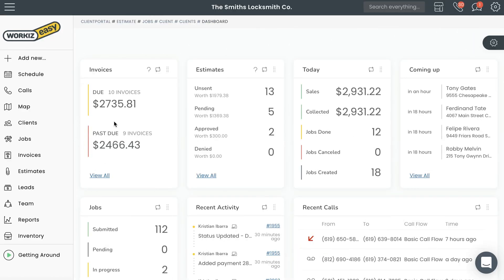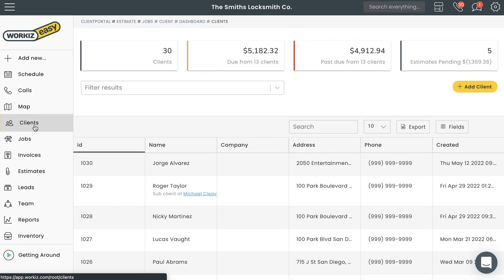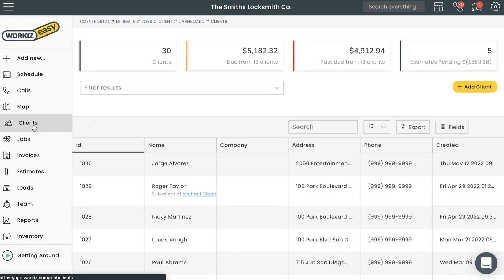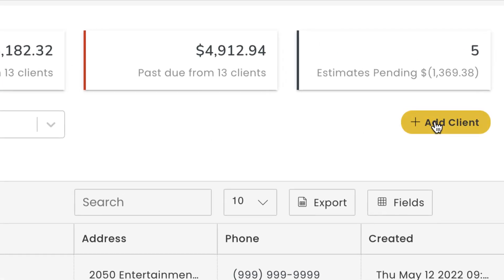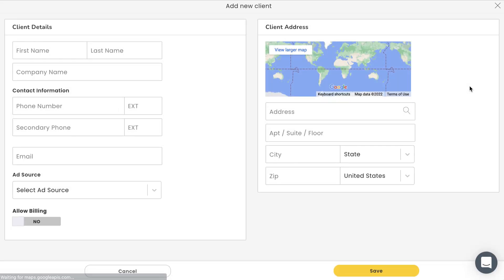There are a few different ways to add a new client, but we'll focus on the most common way. To add a new client, go ahead and select clients from the sidebar navigation. After that, select the add client button over here.